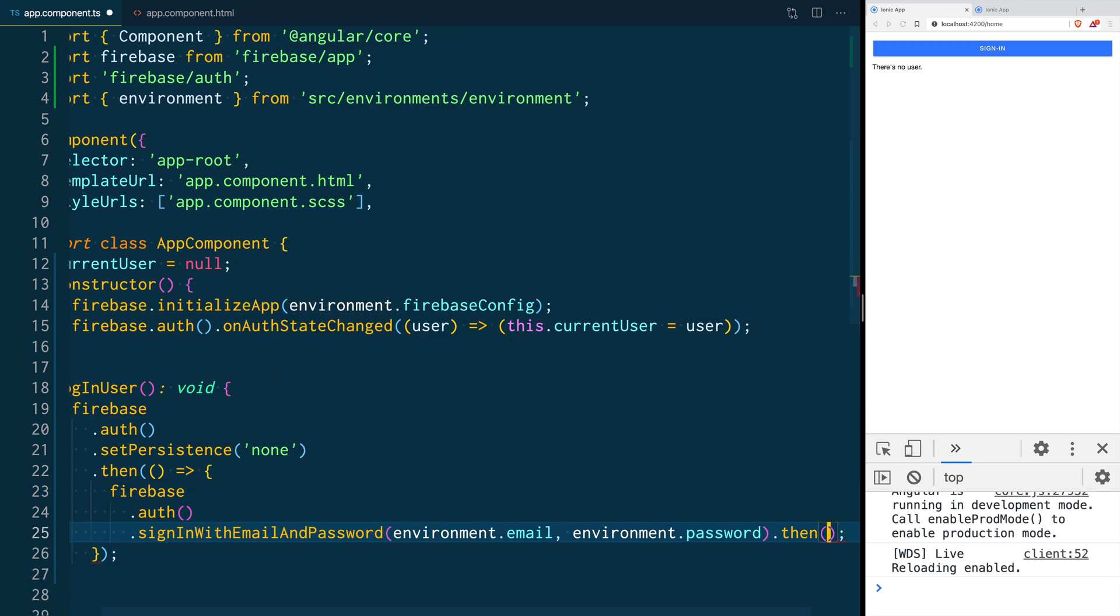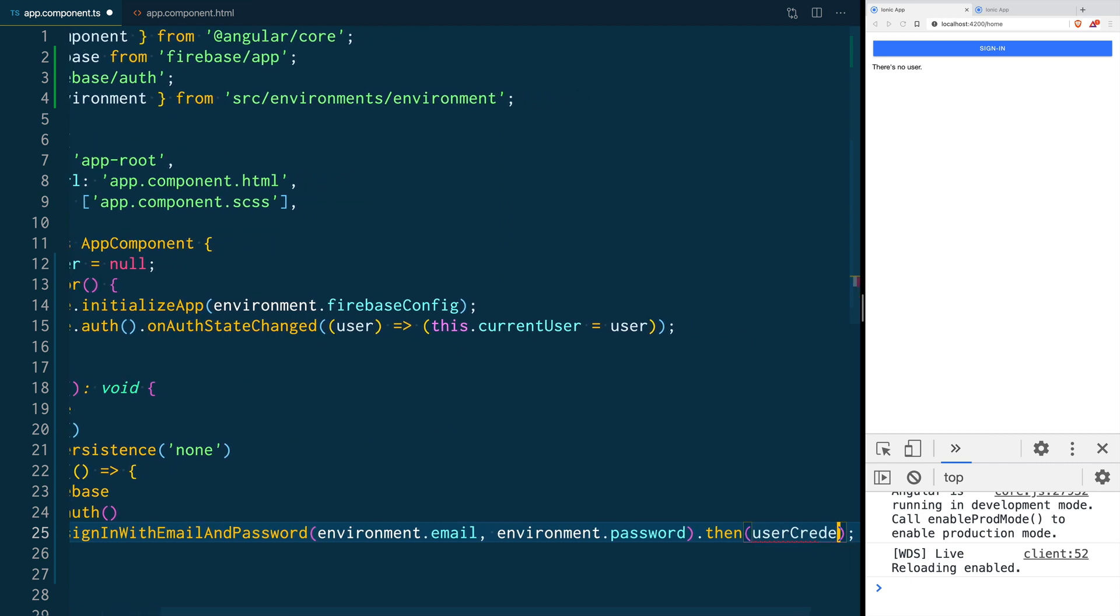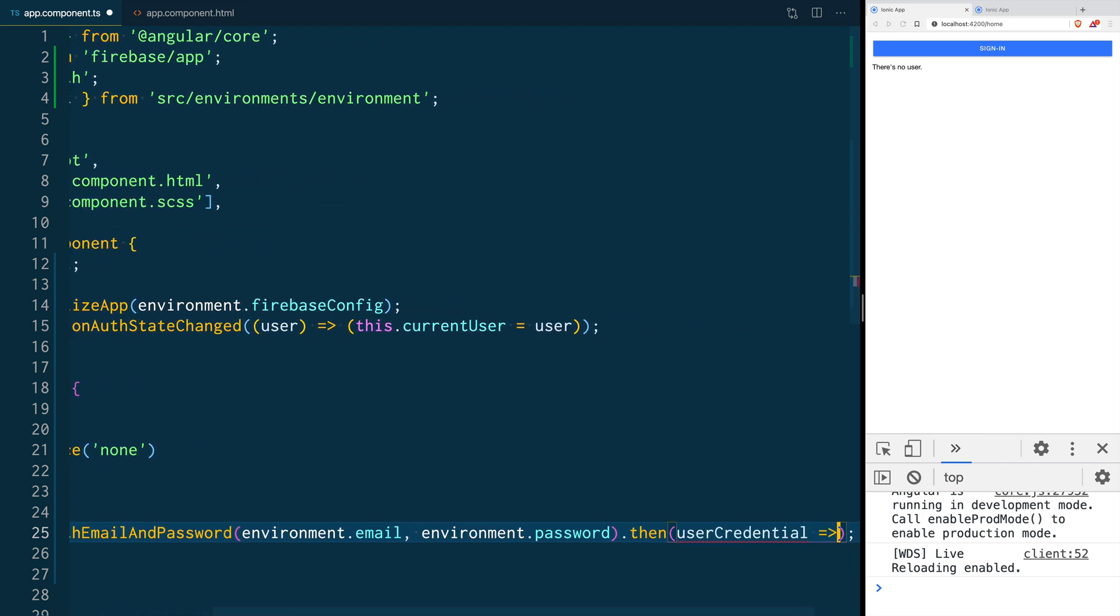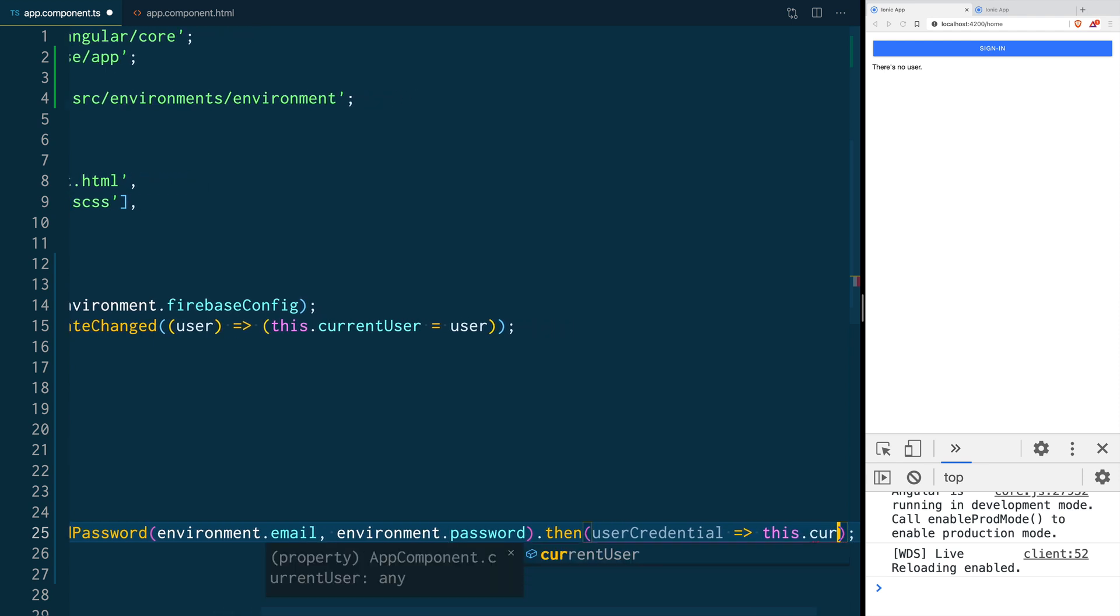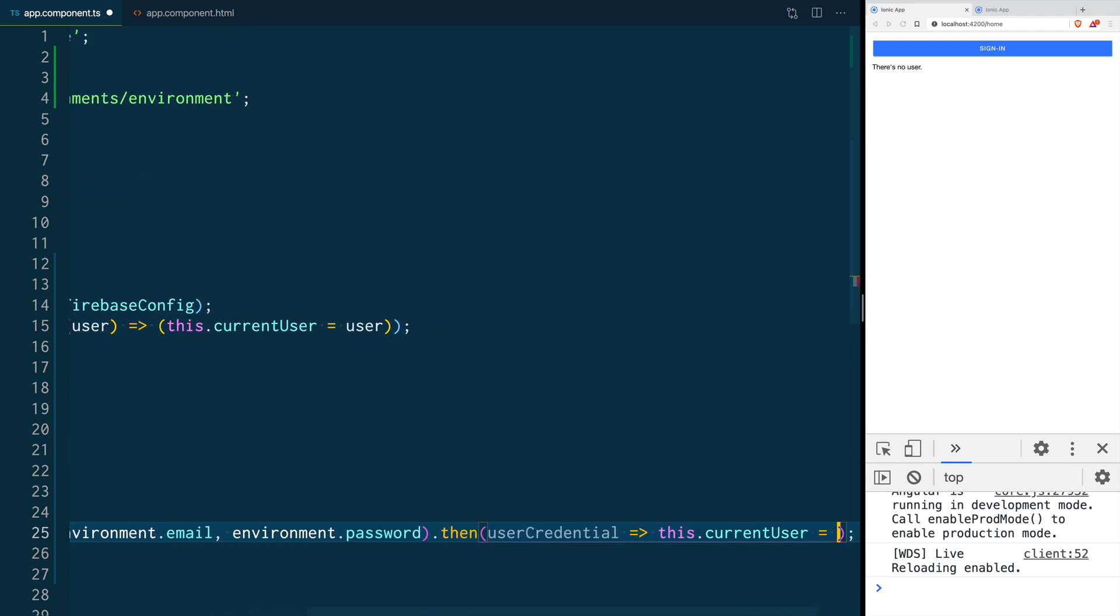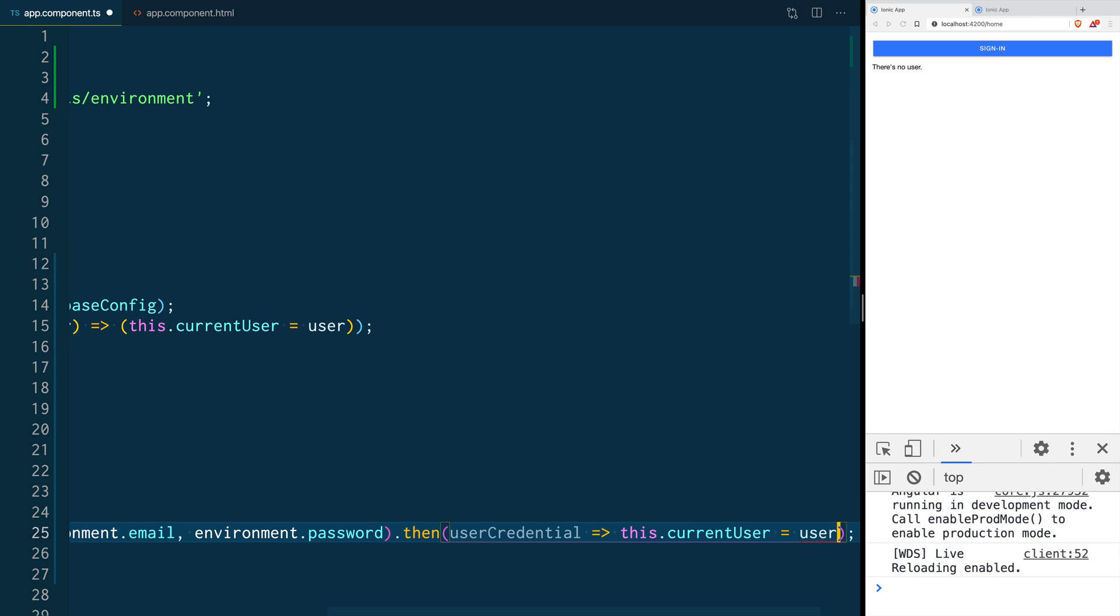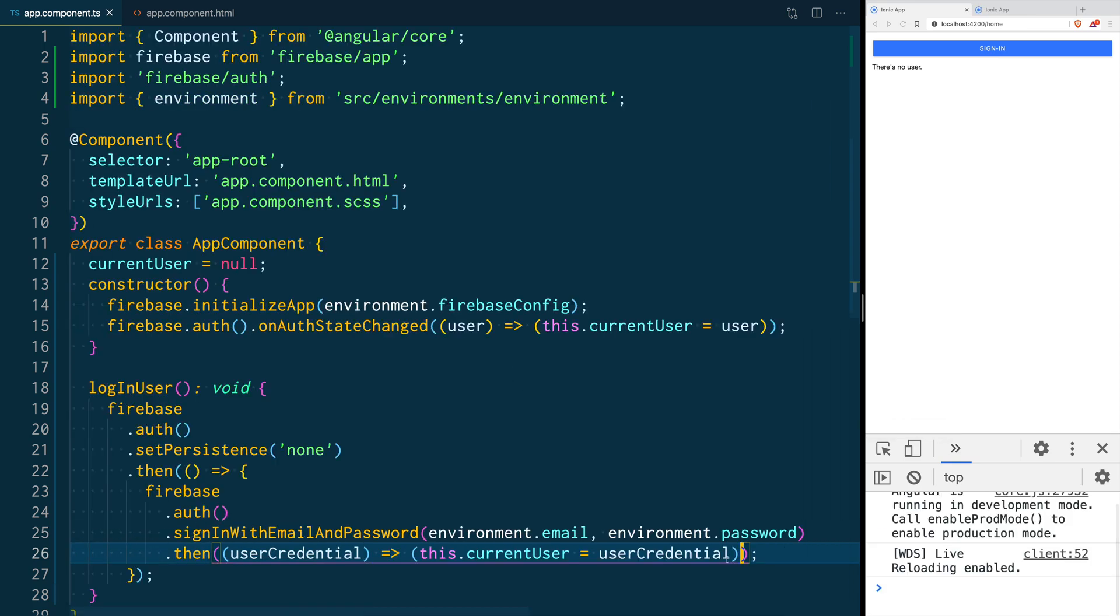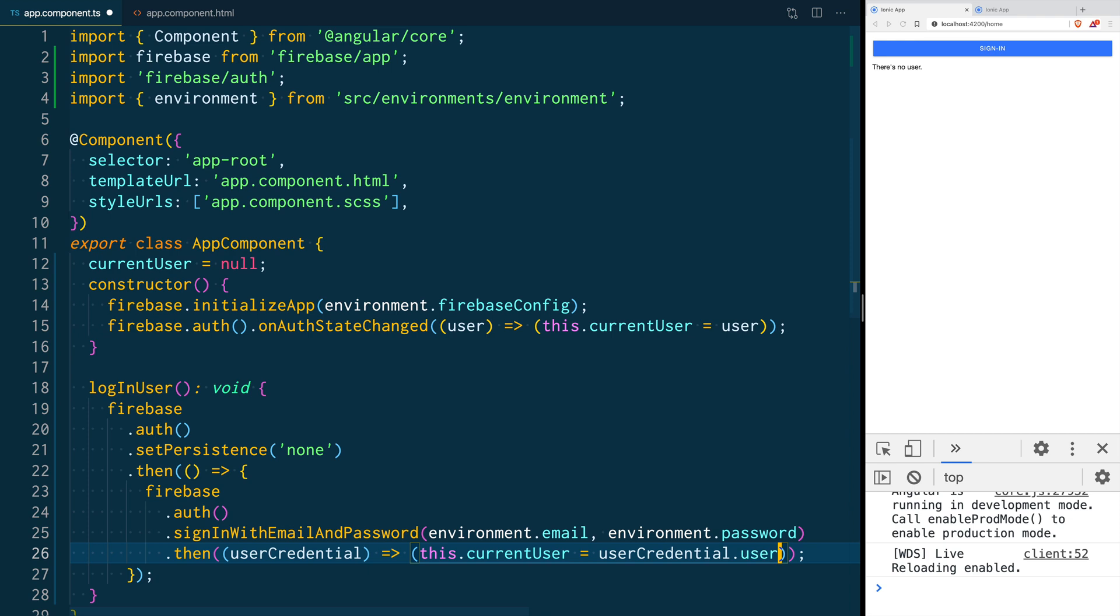Then we are going to get the user credential object and we are going to say that the current user equals to that user credential we just got here. And inside that user credential we're going to actually get the user object.